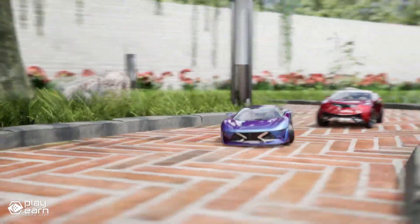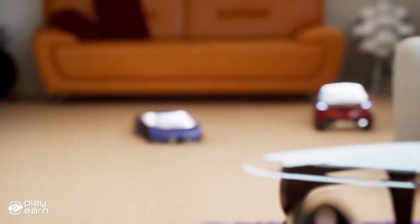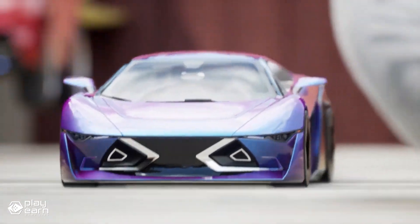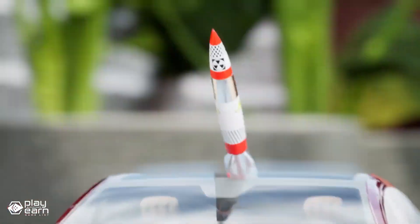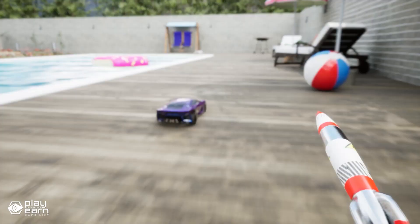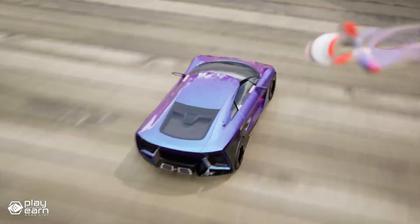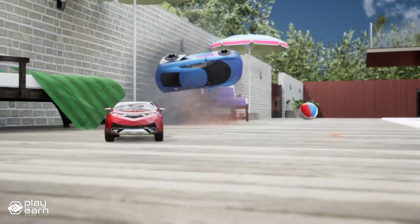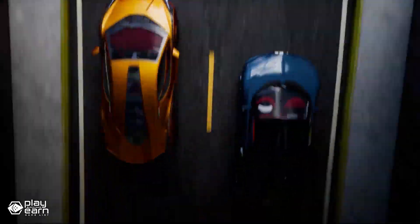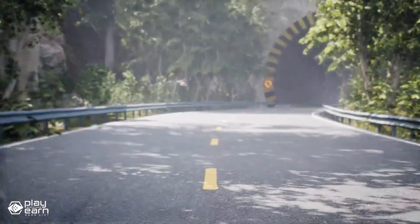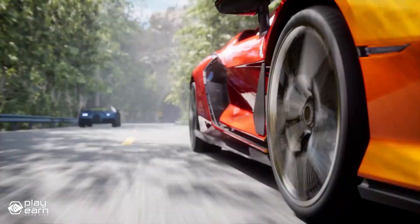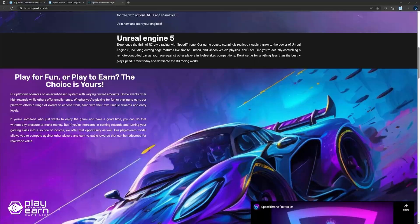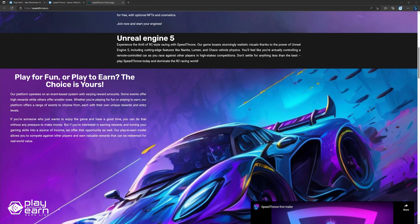Speedthrone also offers a play-to-earn model, where you can compete for valuable rewards that can be redeemed for real-world value. You can participate in play-to-earn challenges for free, without any NFTs or subscription fees required. However, if you own NFT cars, you'll have exclusive access to events with much higher reward pools. NFT cars can also offer unlimited event trials and extra bonuses for their owners.